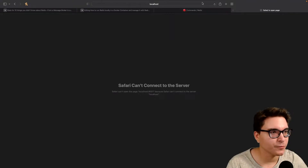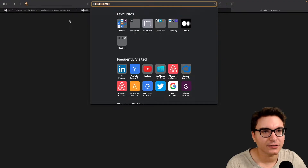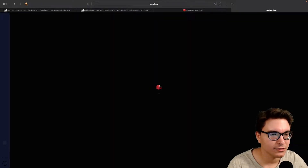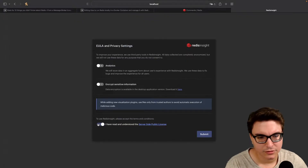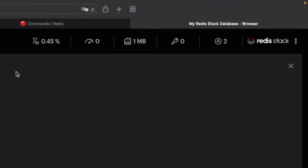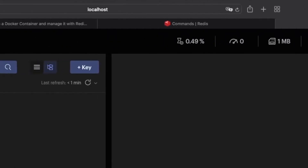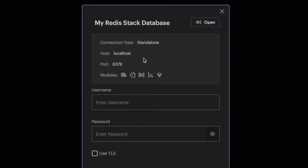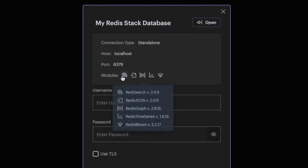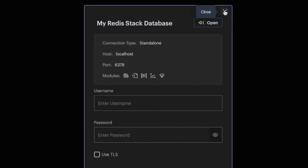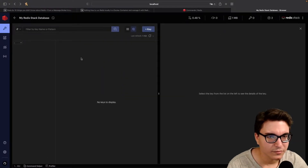Let's try to connect to it. We want to go to localhost:8001. It's starting — we need to accept the terms and conditions for the license. Now we're in our database. On this side you can see database stats, and if you click on 'My Redis Database' you can configure a username, password, and TLS connection. You can also see the modules that came with the Docker image: Redis Search, Redis JSON, Redis Graph, Redis Time Series, and Redis Bloom are already installed natively.